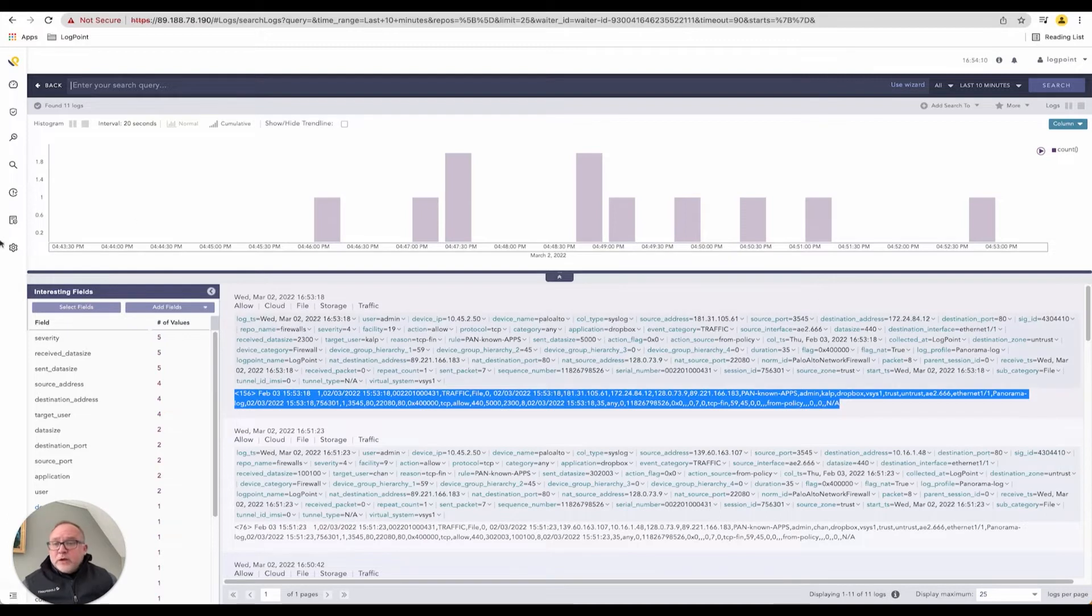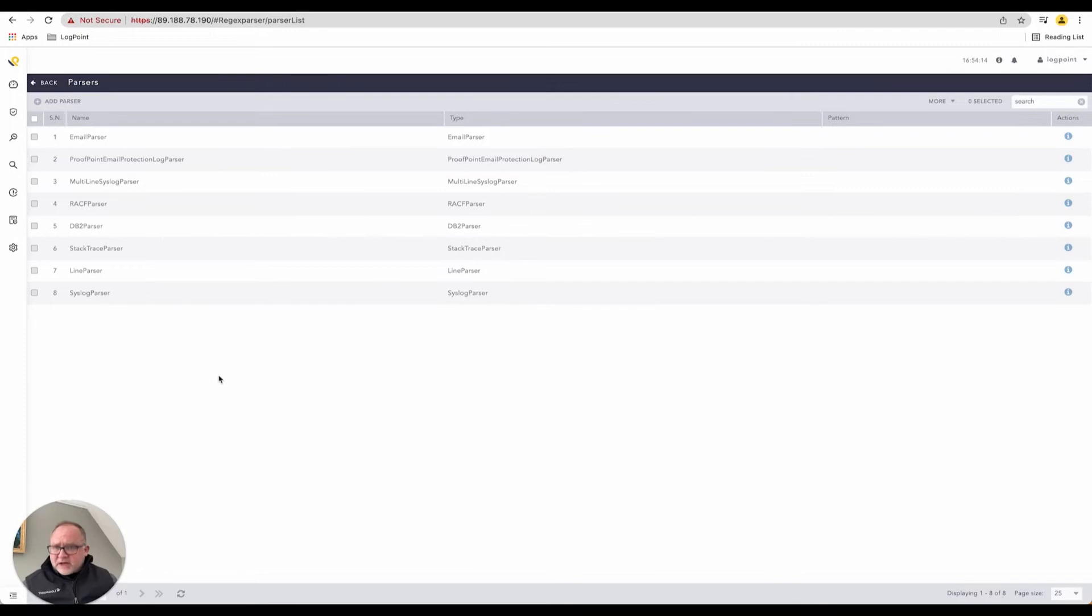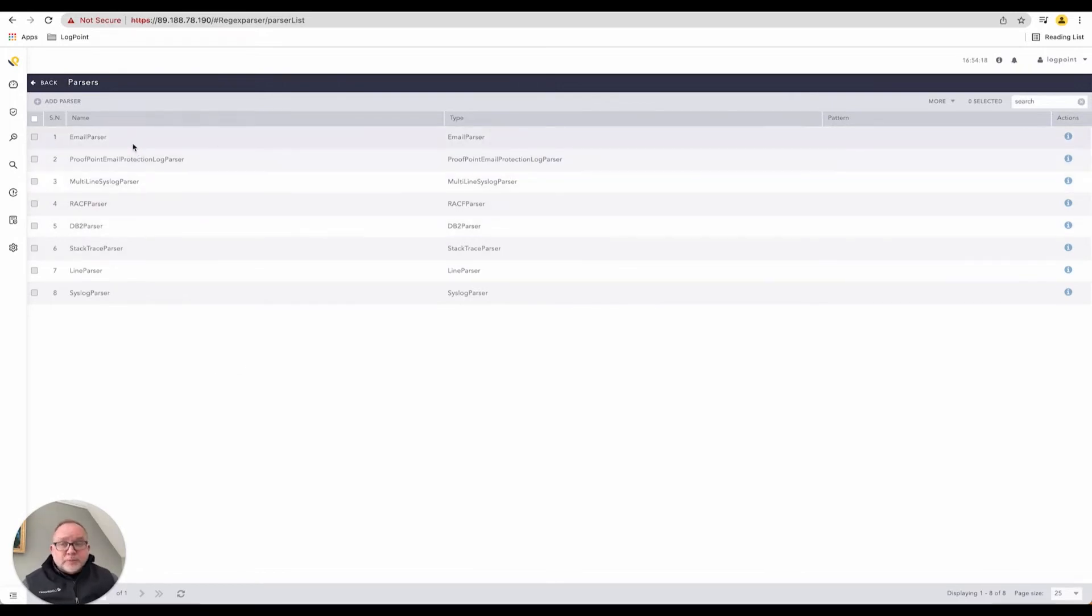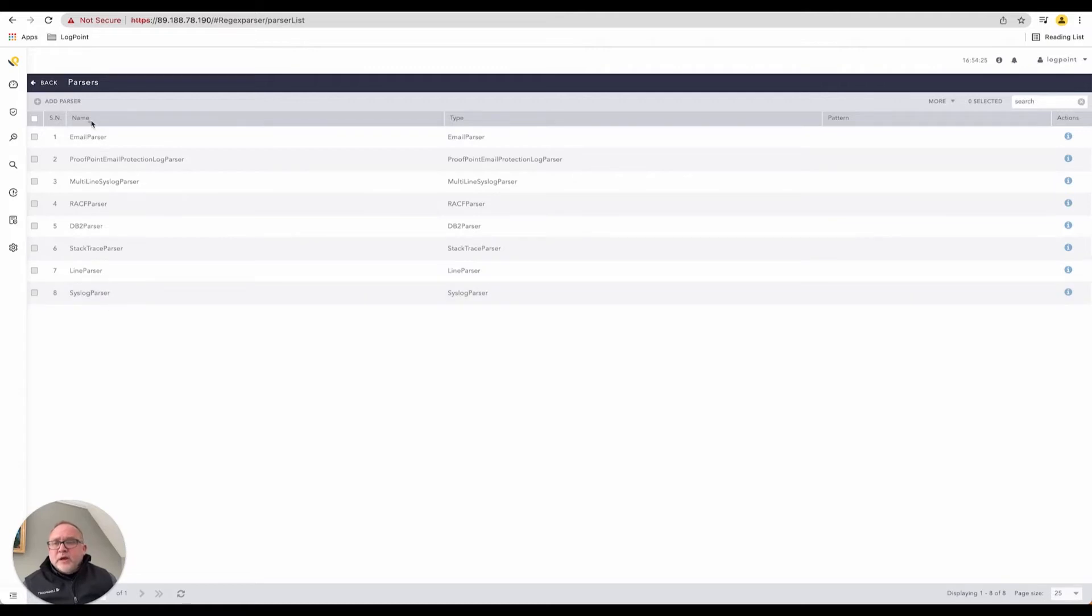So what we're going to do is we're going to jump down in our configuration, and we are going to build a custom parser. So here we have these are all the parsers that LogPoint ships with the product, an email parser, there's a line parser, syslog must be the most prevalent one around here.